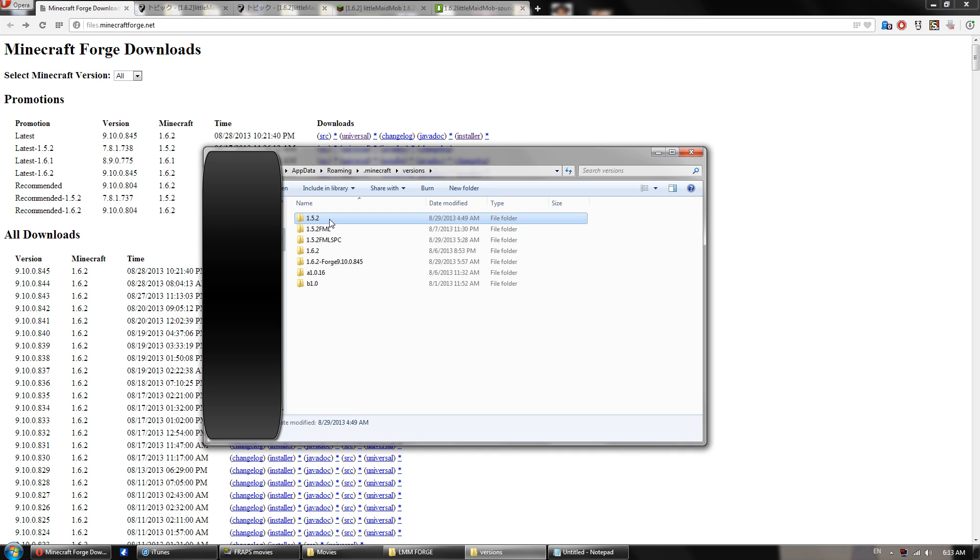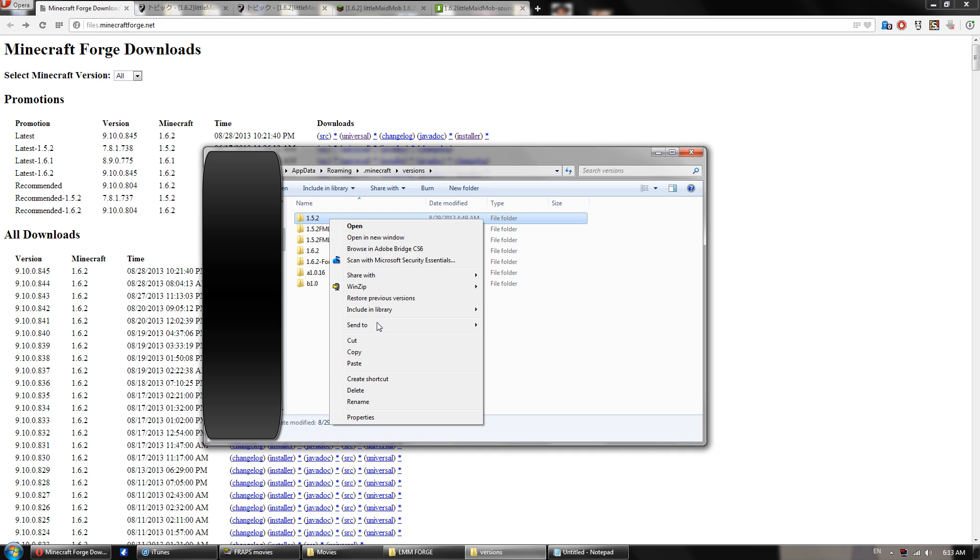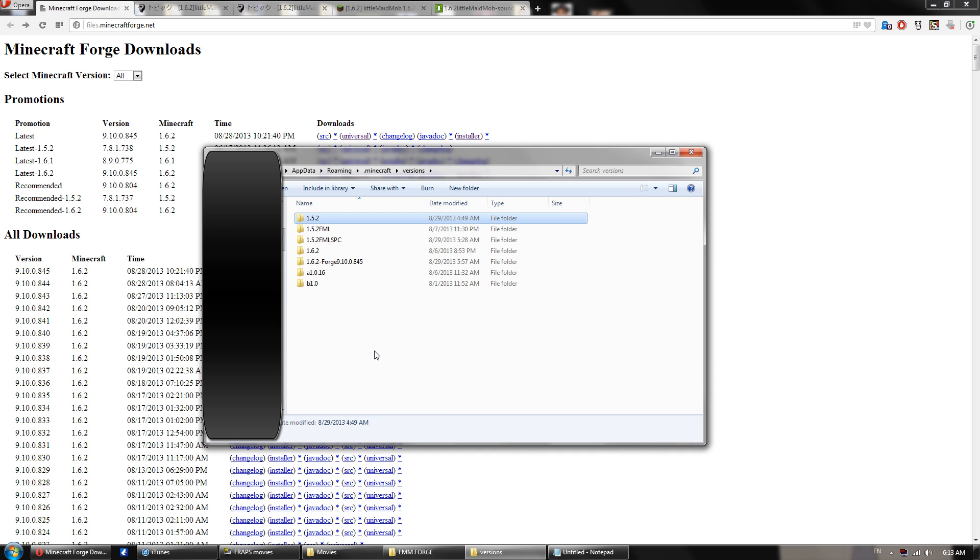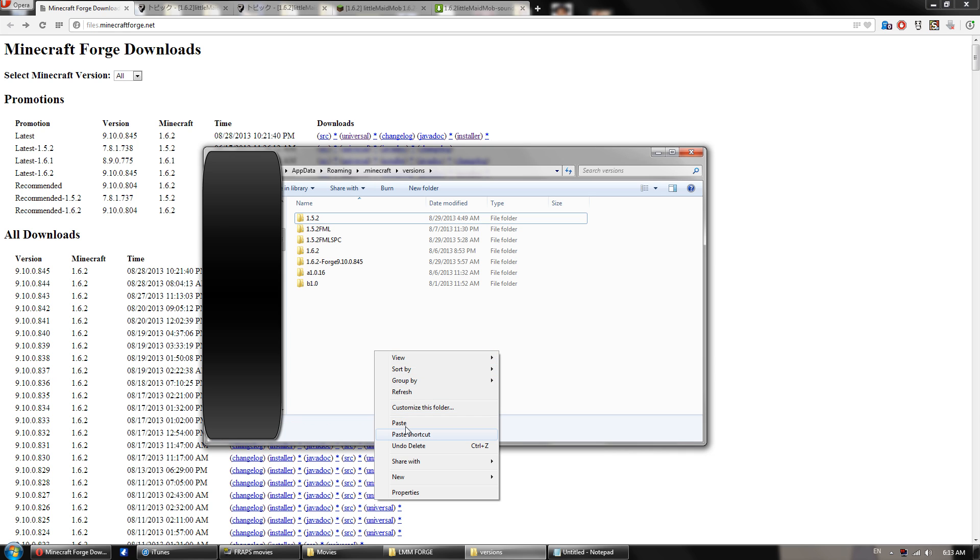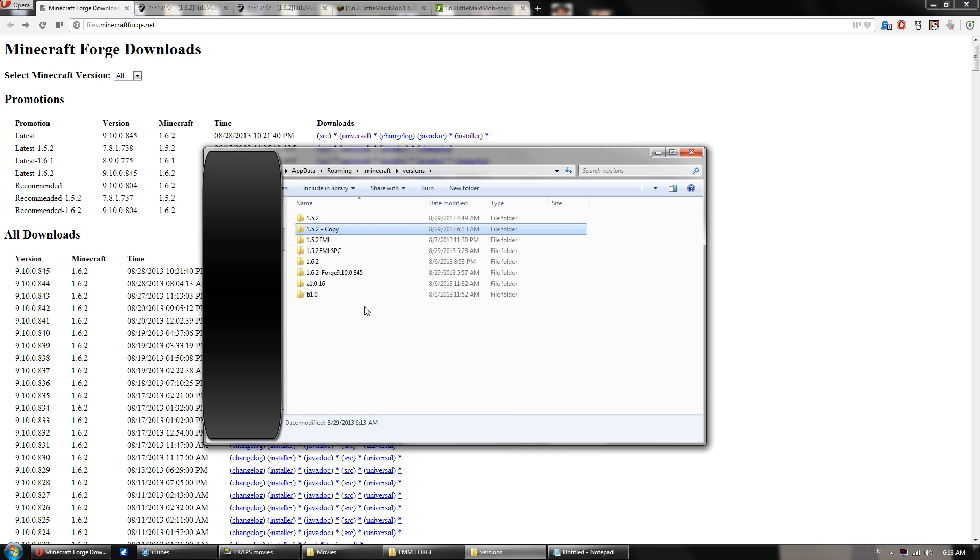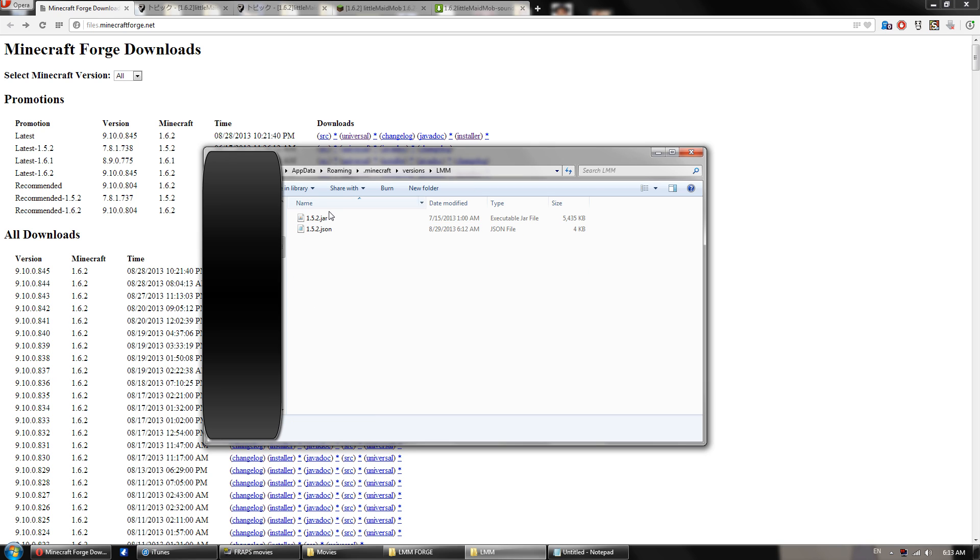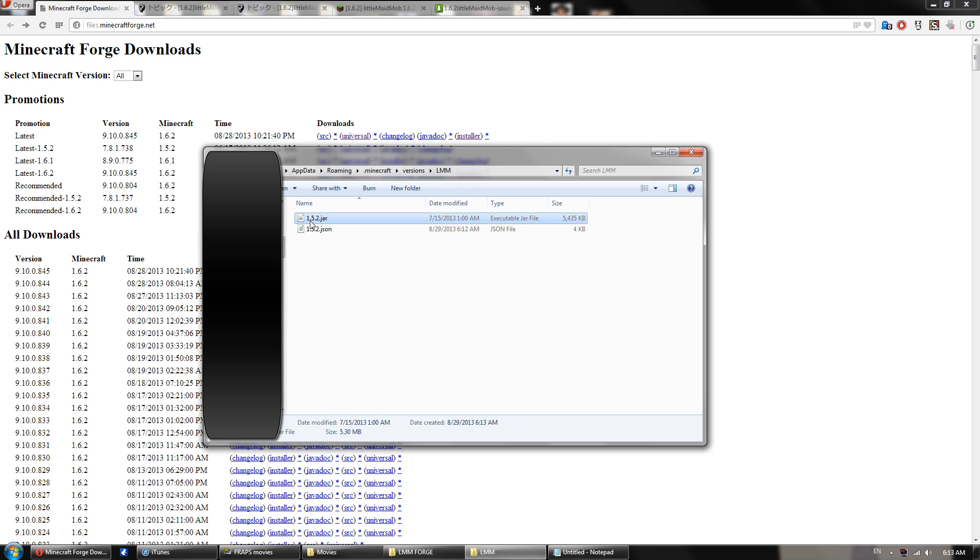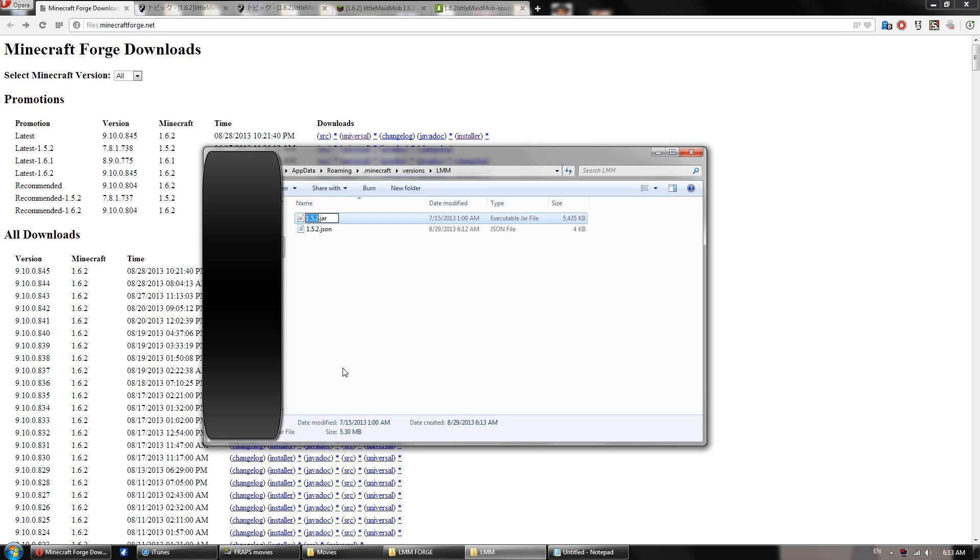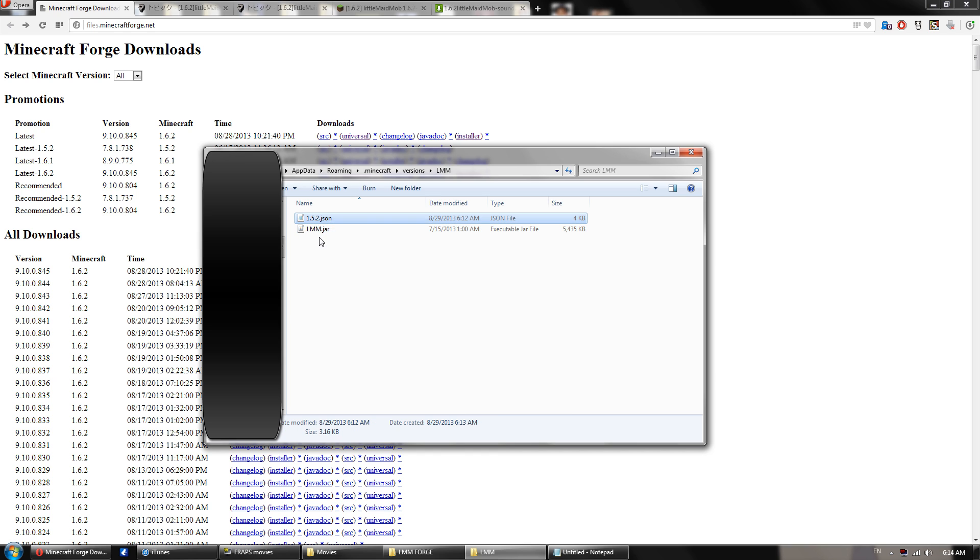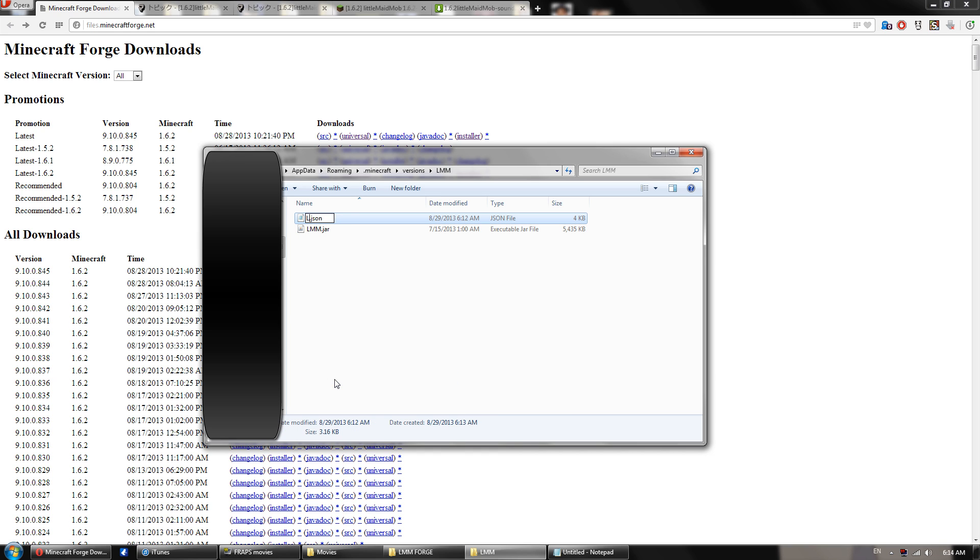So take this 1.5.2 folder, you want to copy it, and you want to paste it, and then you want to rename it to something you'll remember. So I'm going to go with lmm because that was what I called my profile. So you'll want to open this up, and you'll find two files inside, a jar and a json. You want to rename both of these to the exact name you named the folder, so caps and everything. So lmm and lmm.